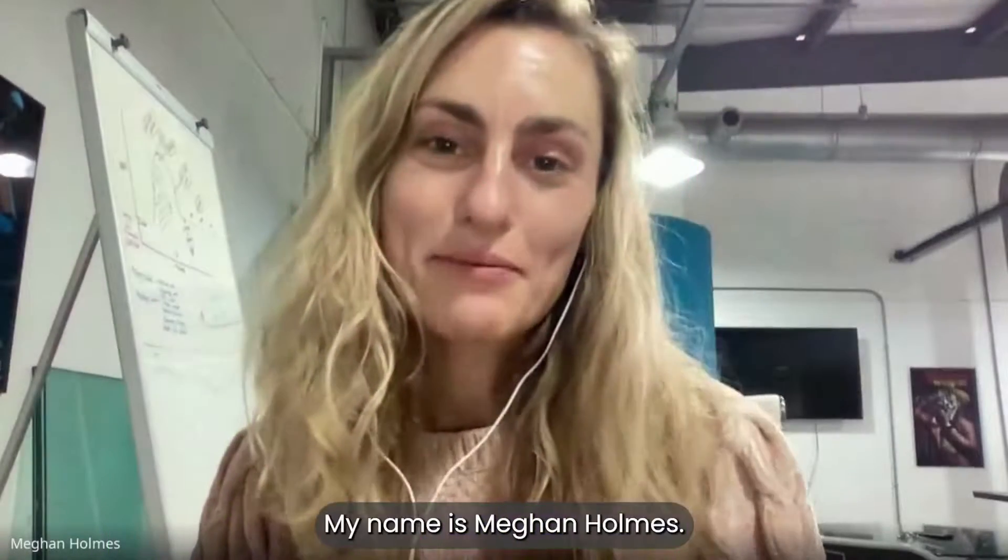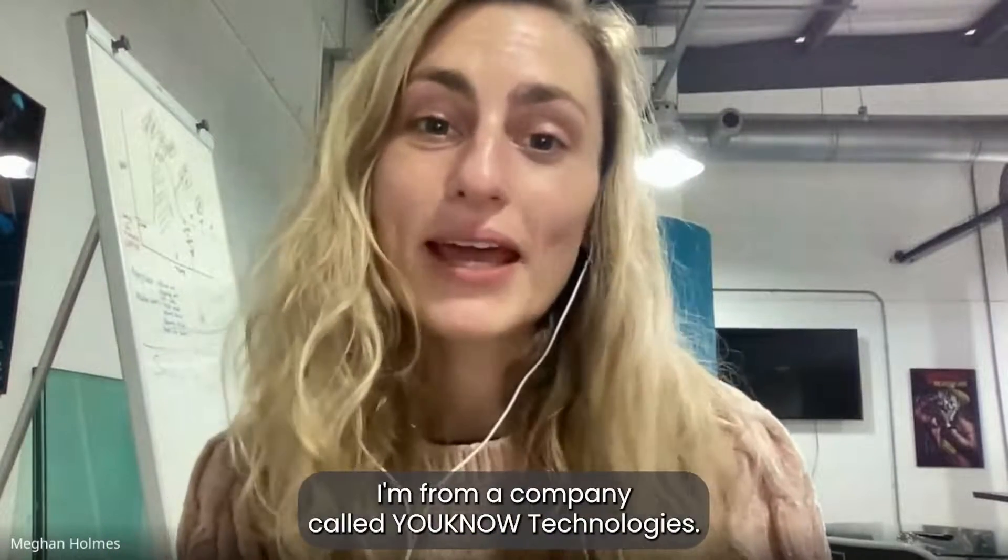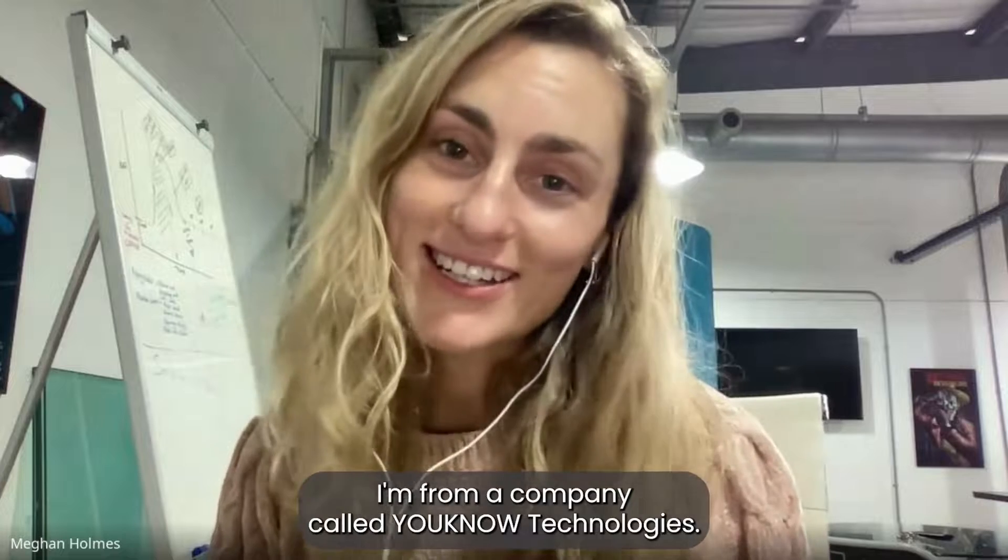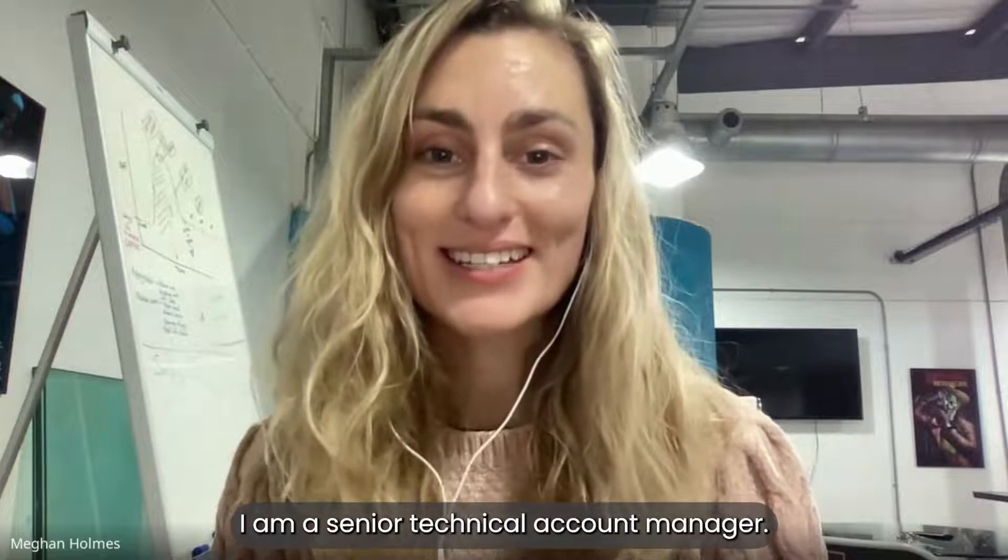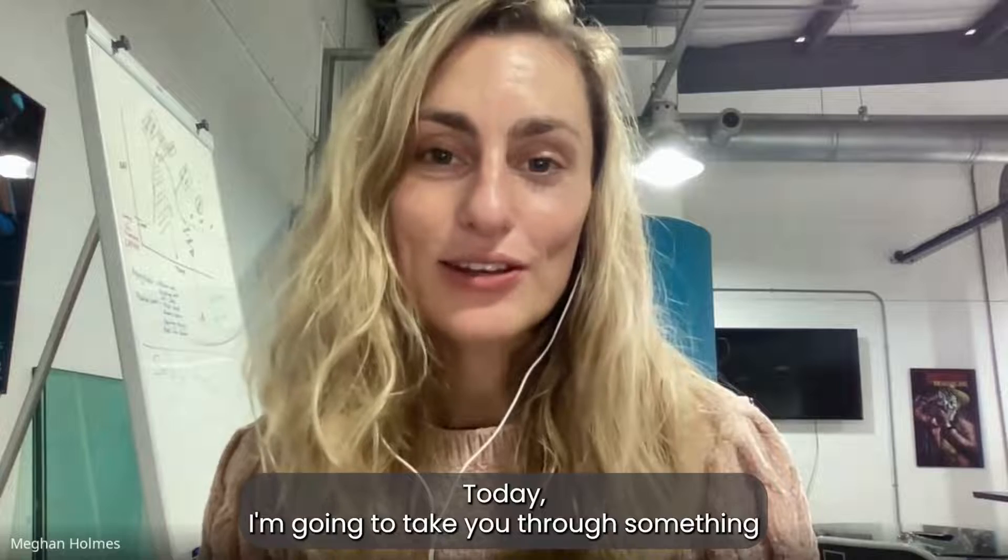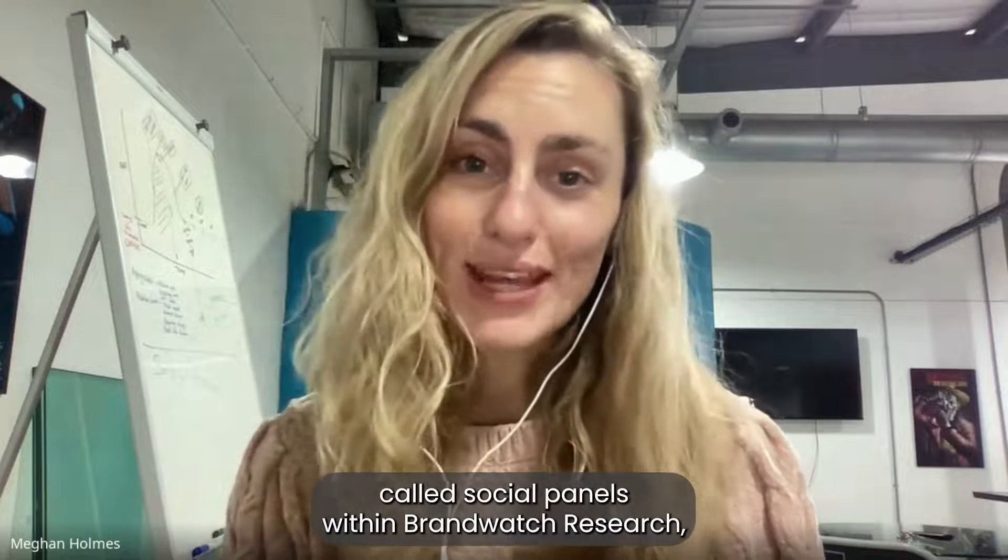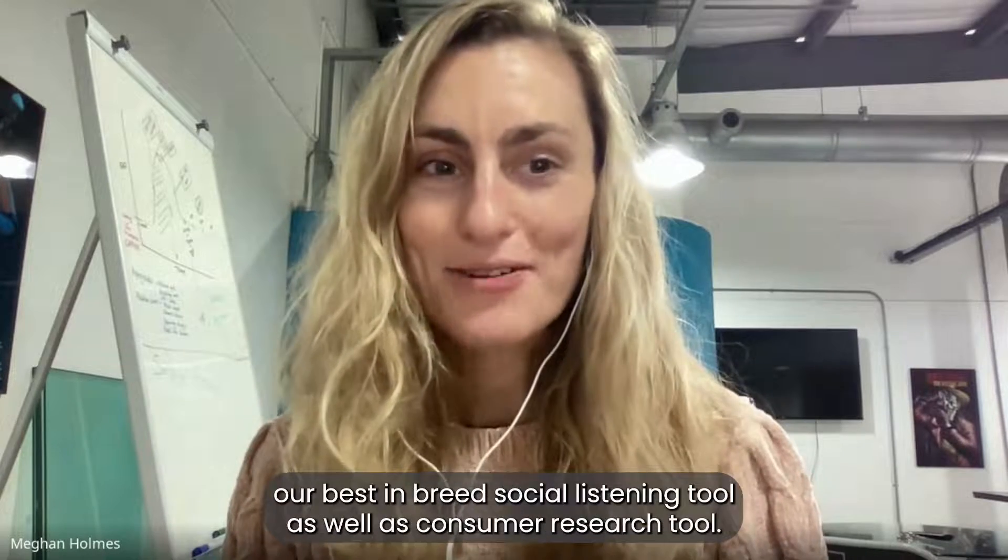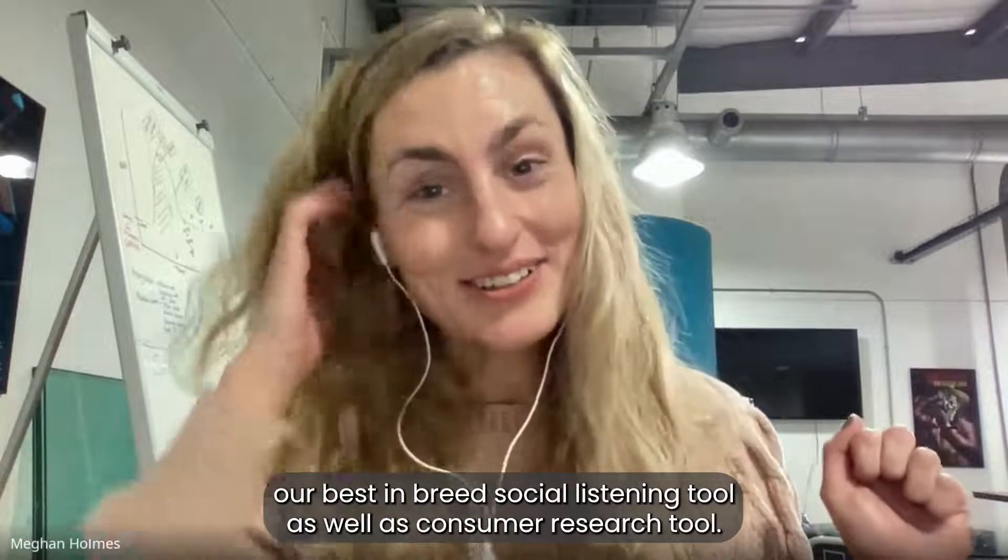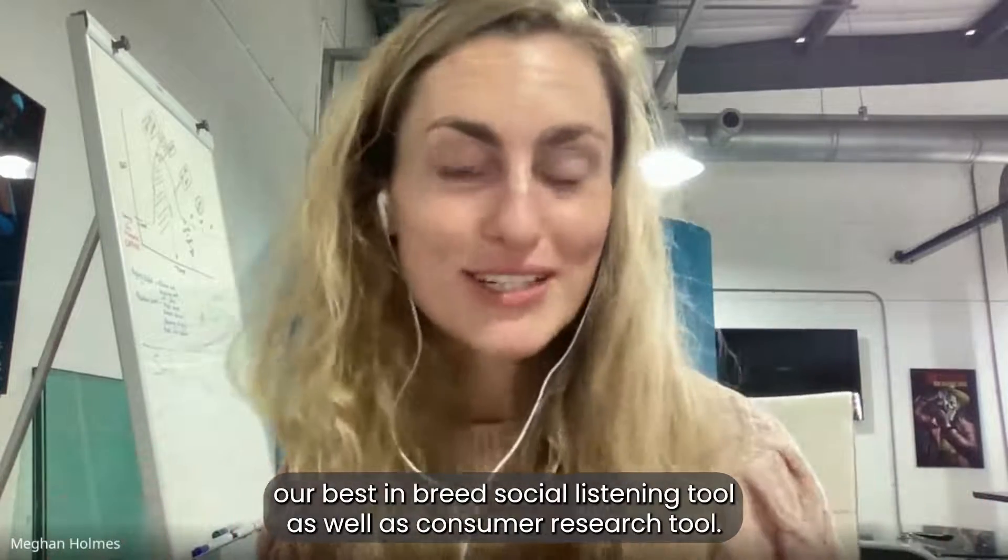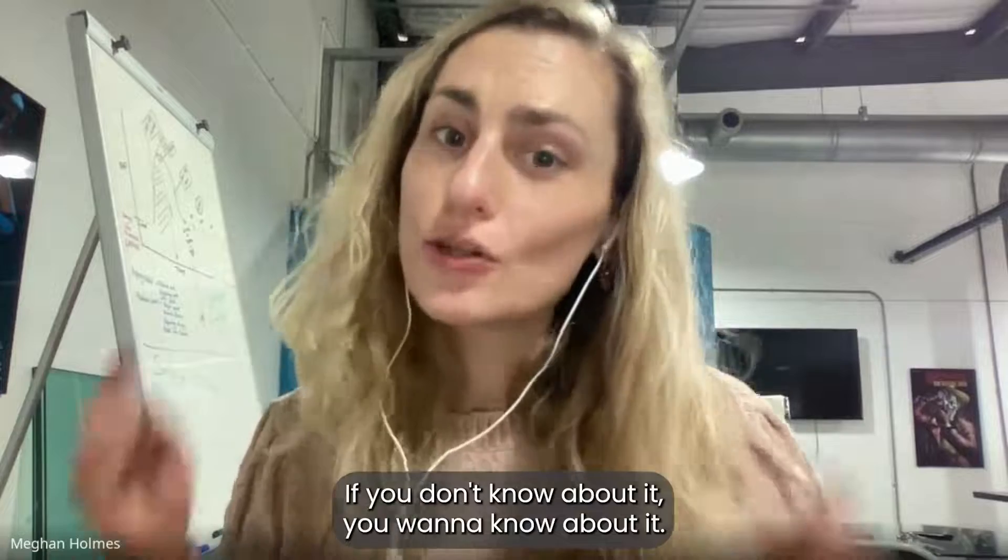Hi everyone, my name is Megan Holmes. I'm from a company called Unno Technologies. I am a senior technical account manager. Today I'm going to take you through something called social panels within Brandwatch Research, our best-in-breed social listening tool as well as consumer research tool. If you don't know about it, you want to know about it.